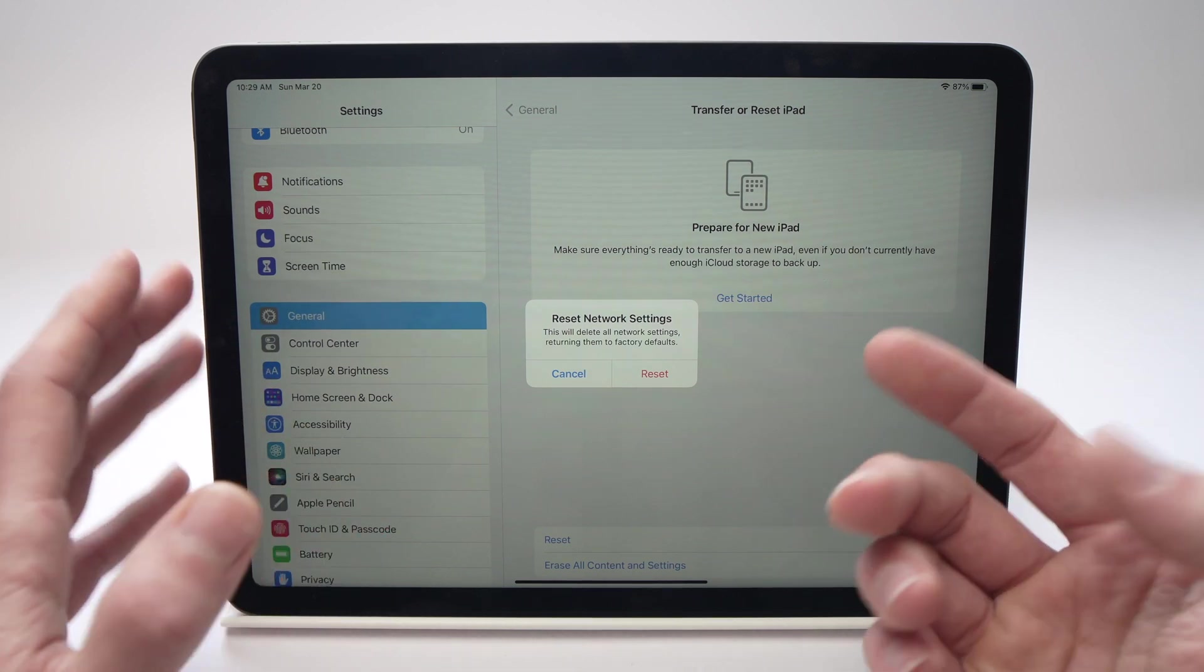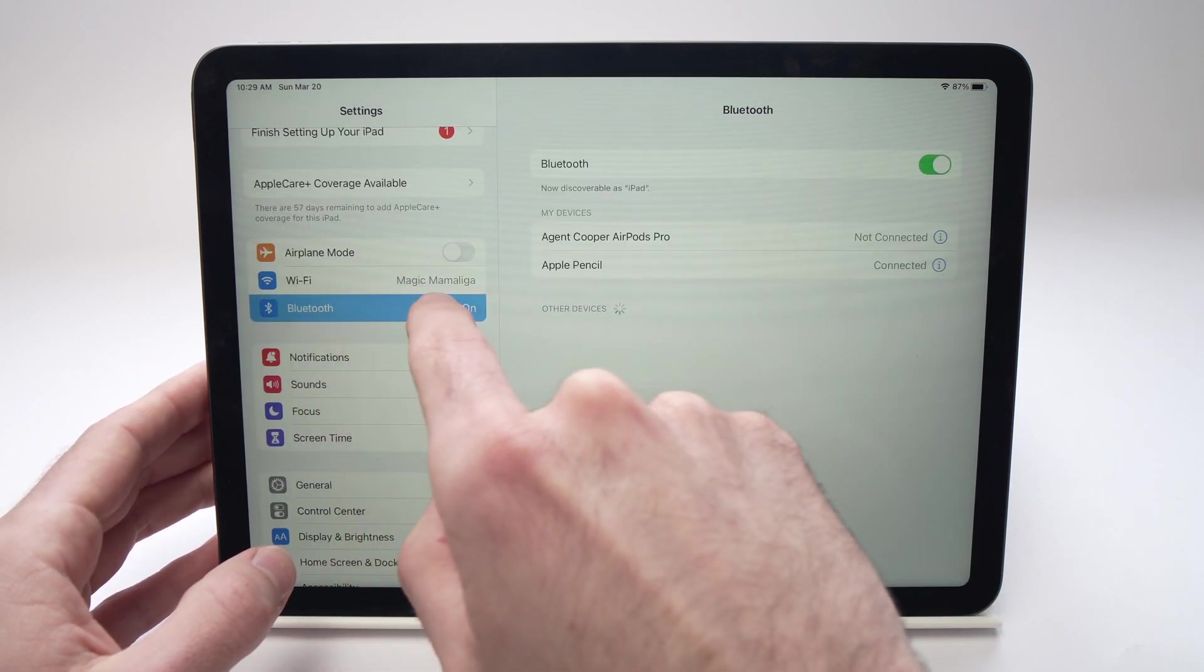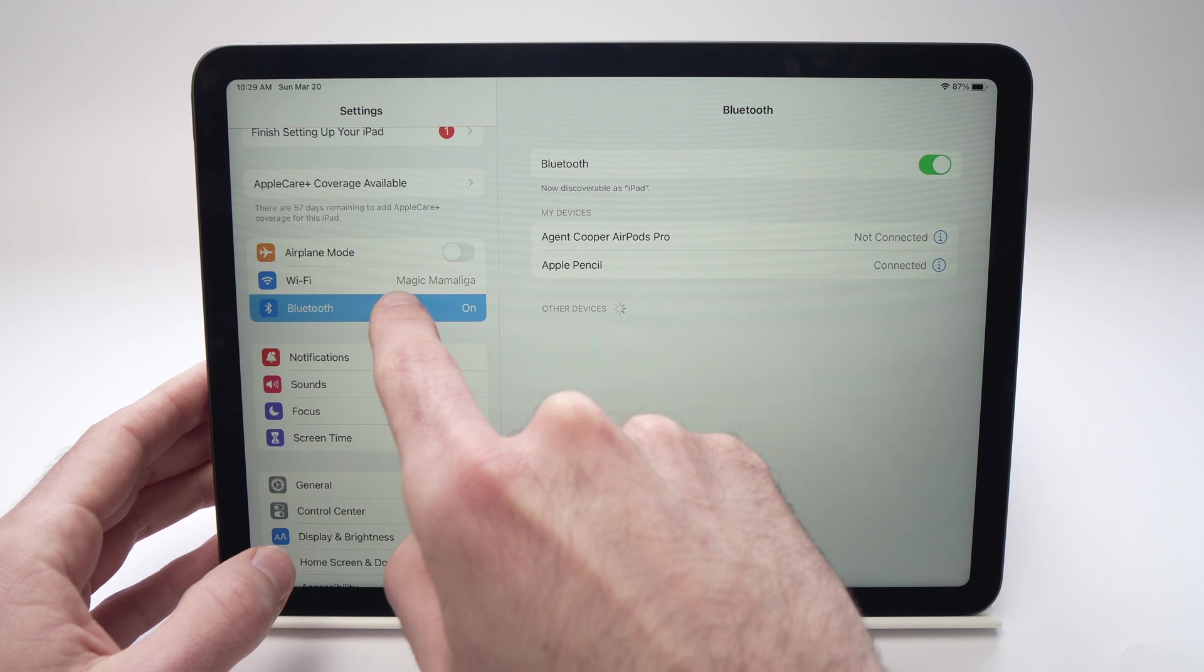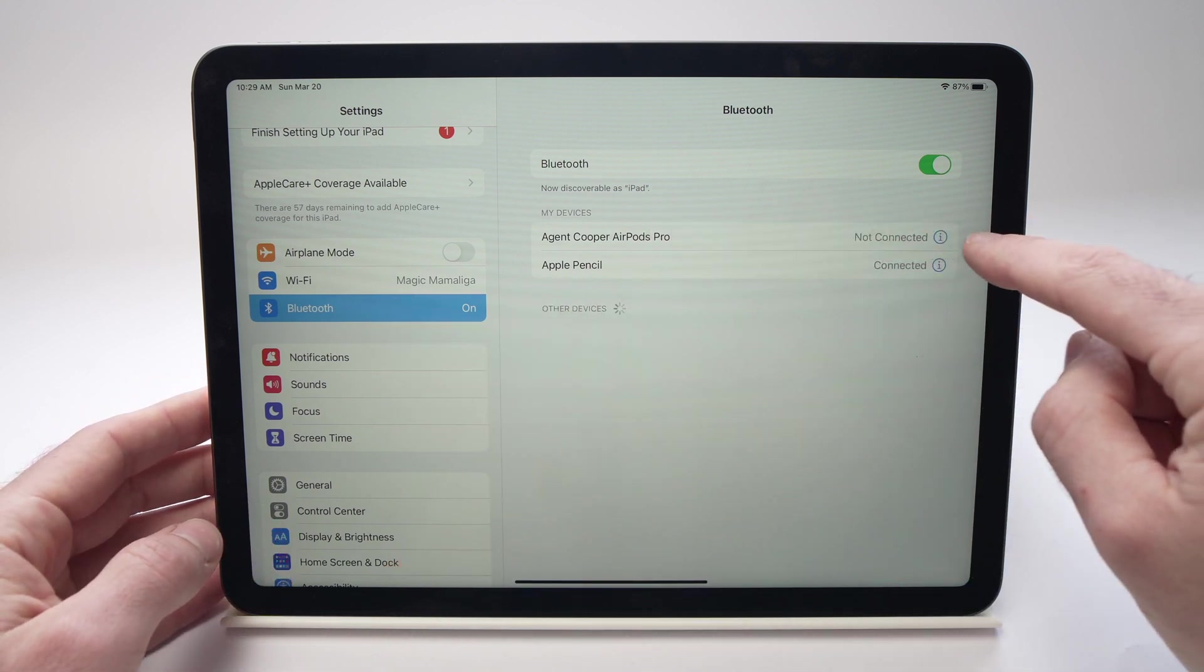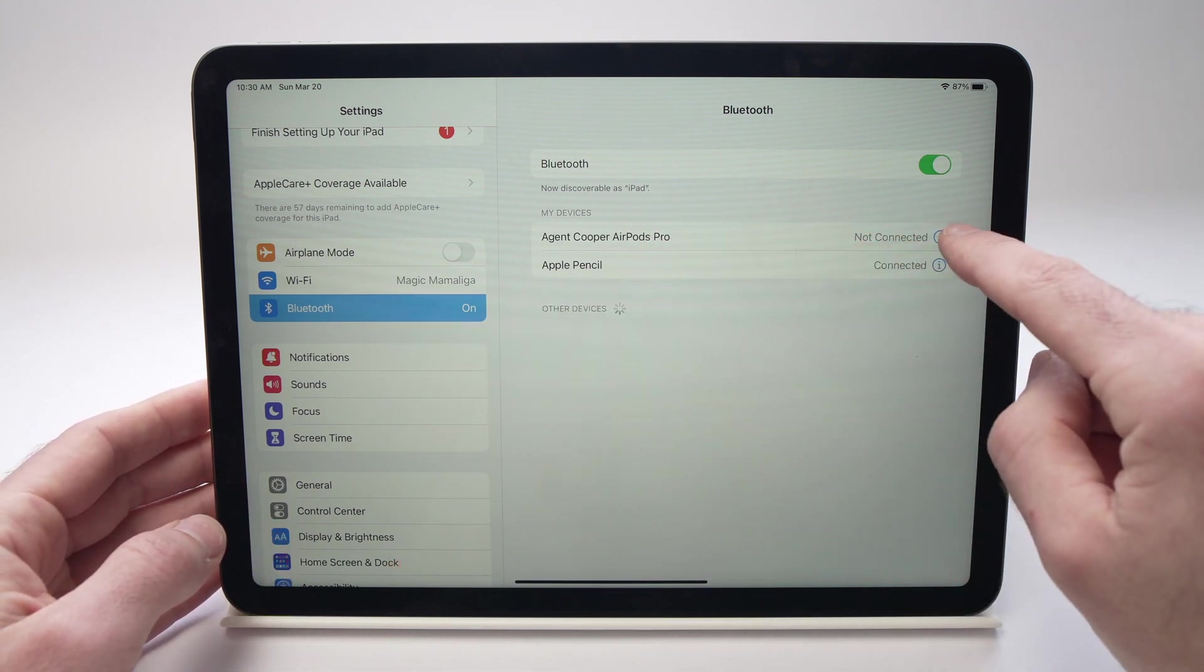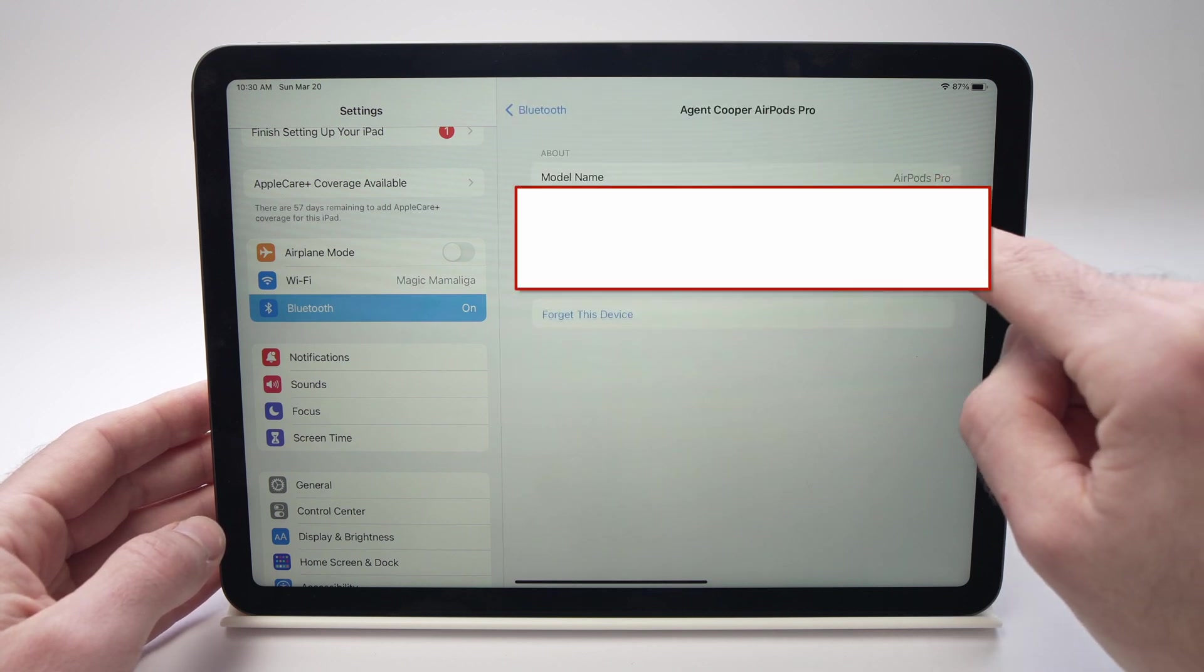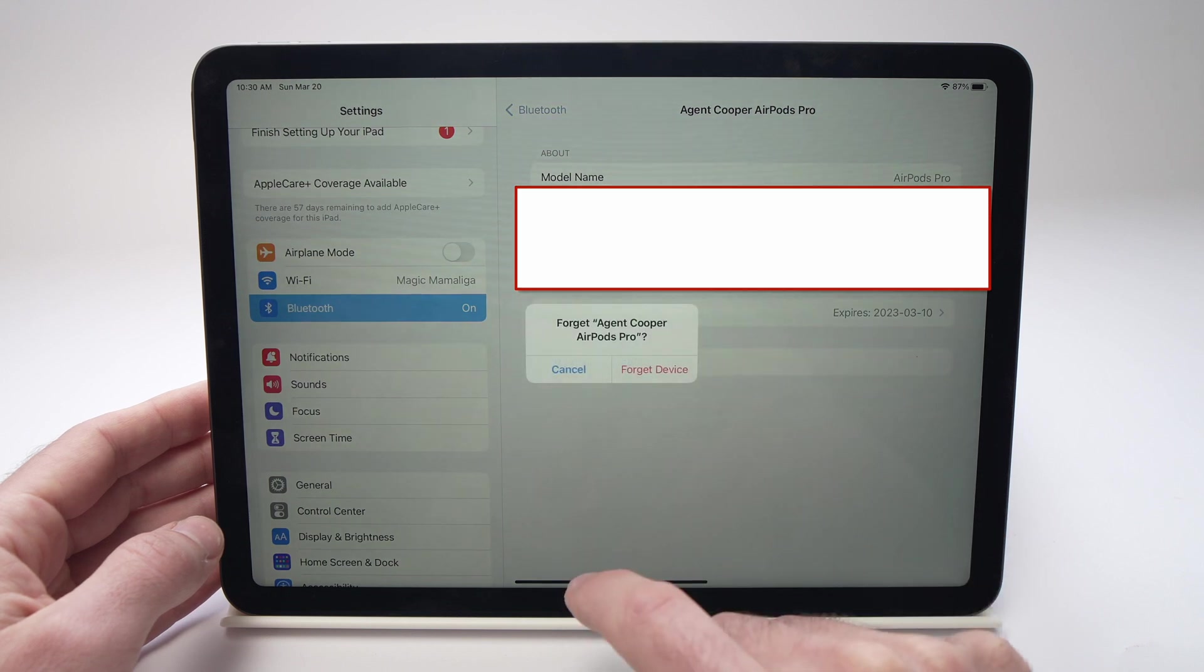If not, I have other tricks. You can go into Bluetooth in the Settings on the left side here and search for the device that doesn't work as it should. All you have to do is press the i on the right side of it and then forget this device.